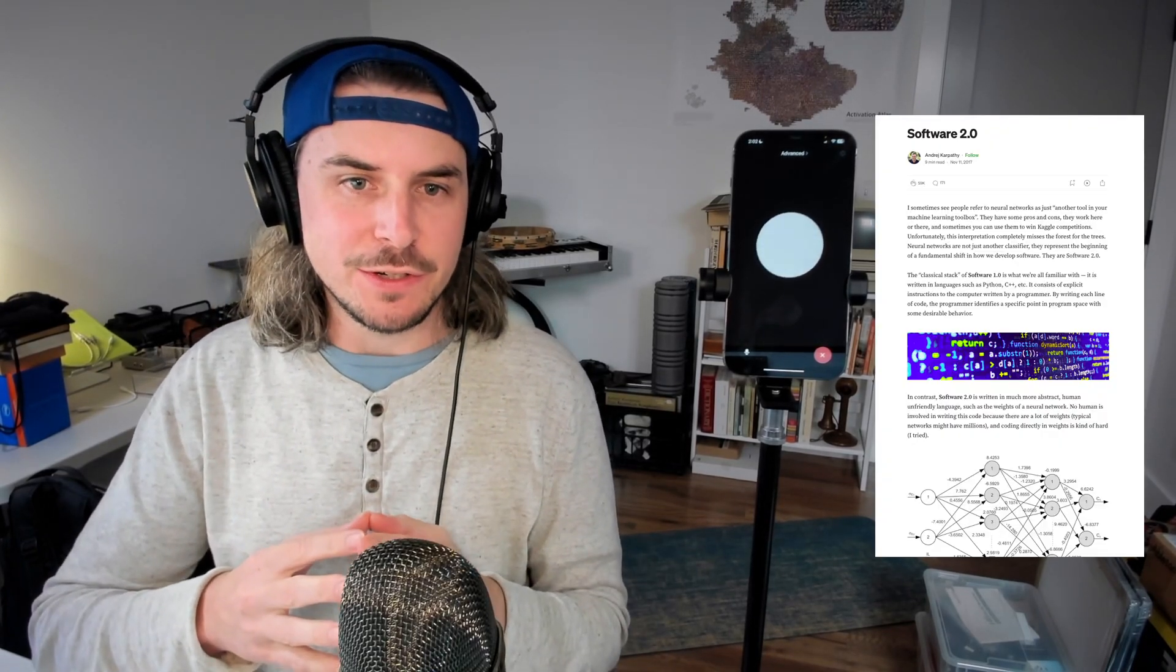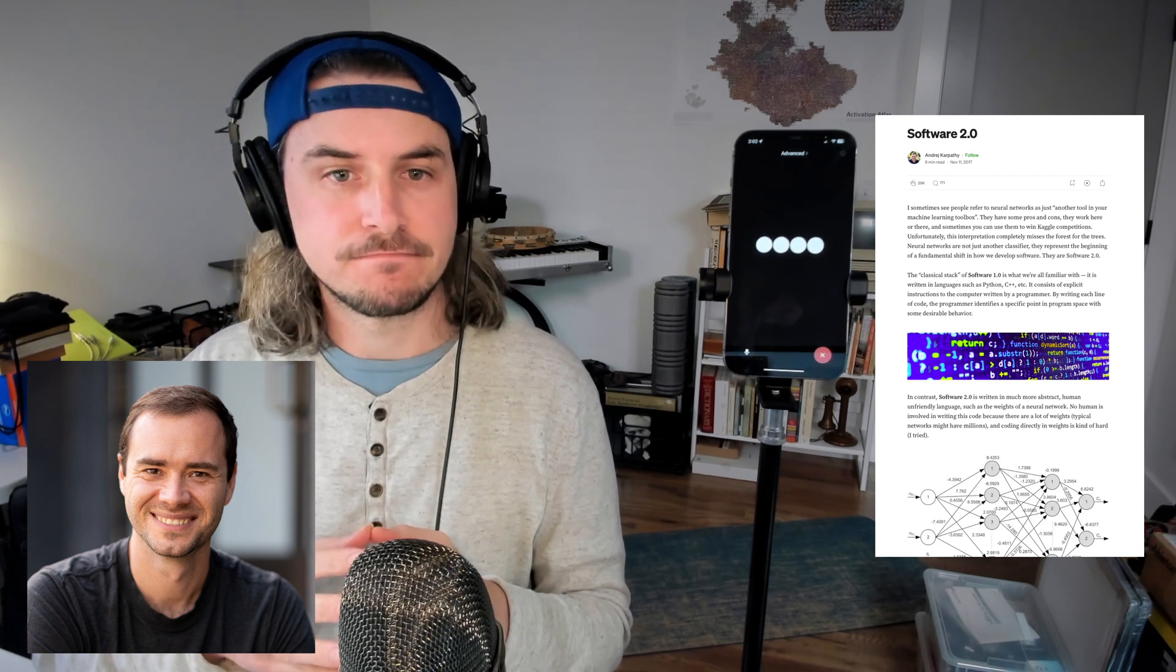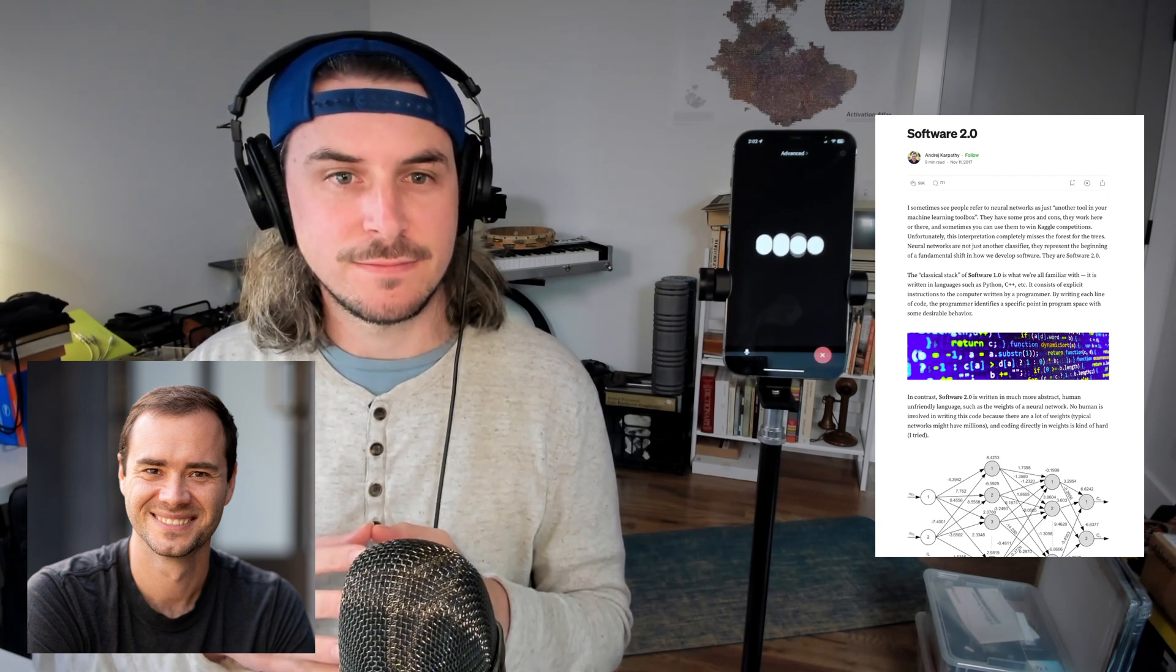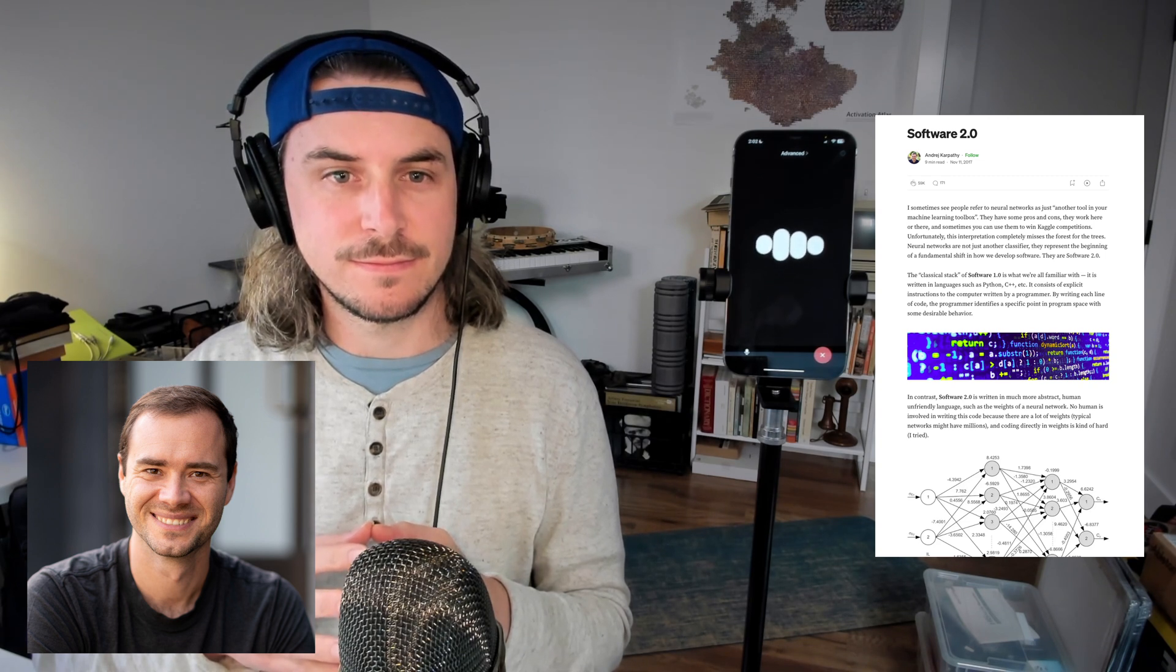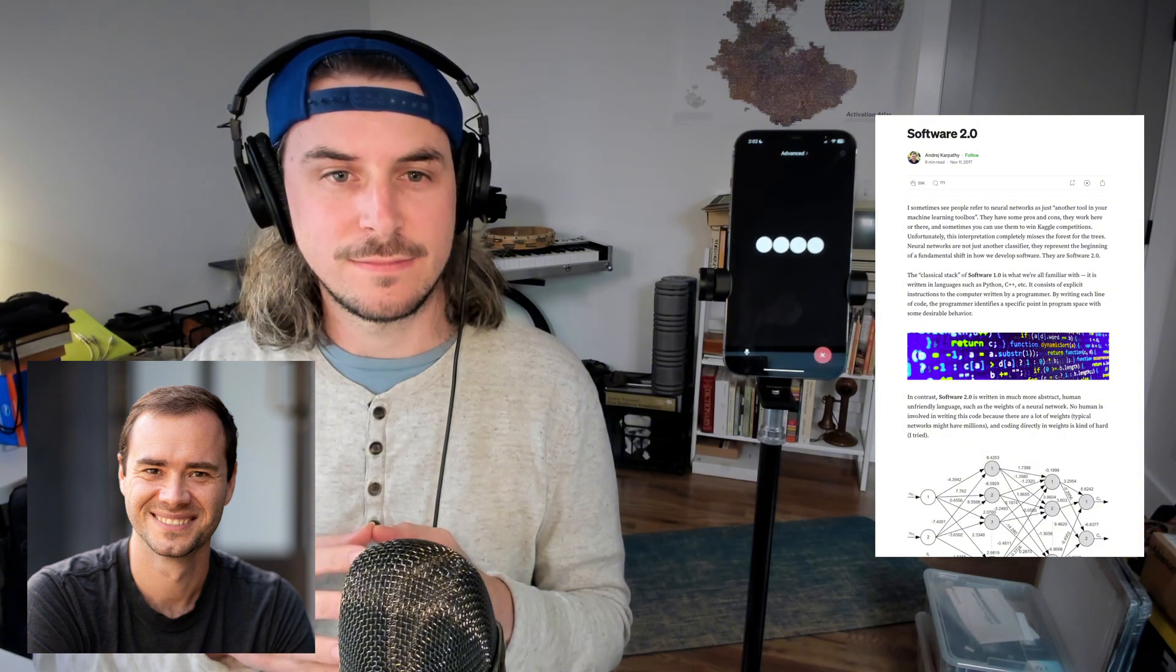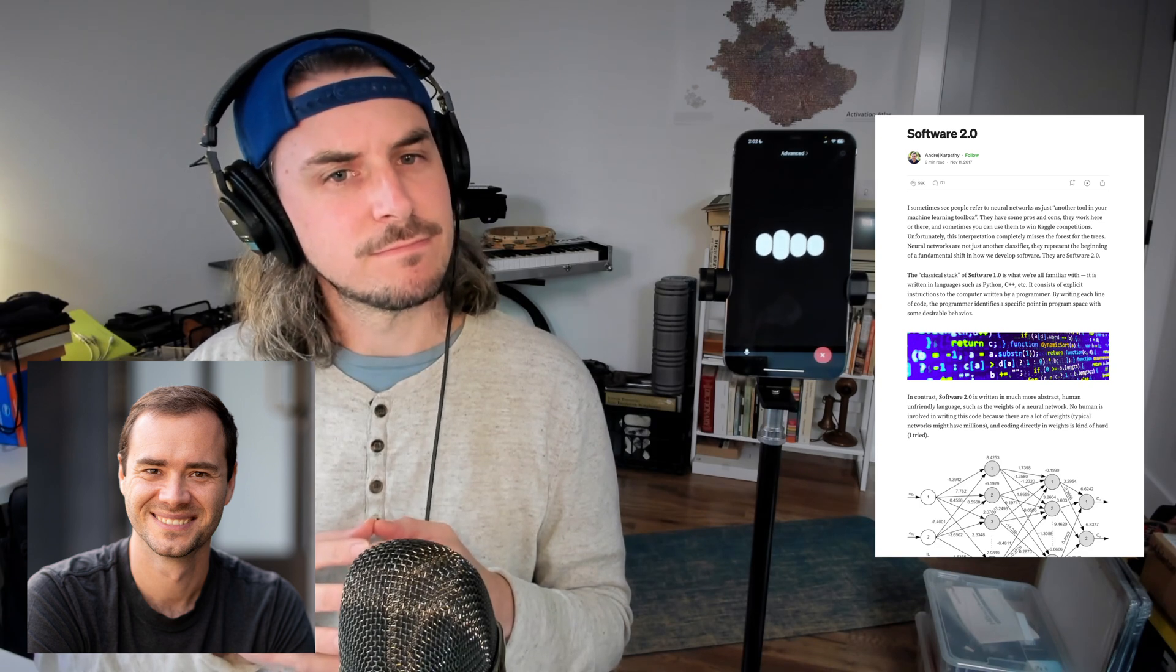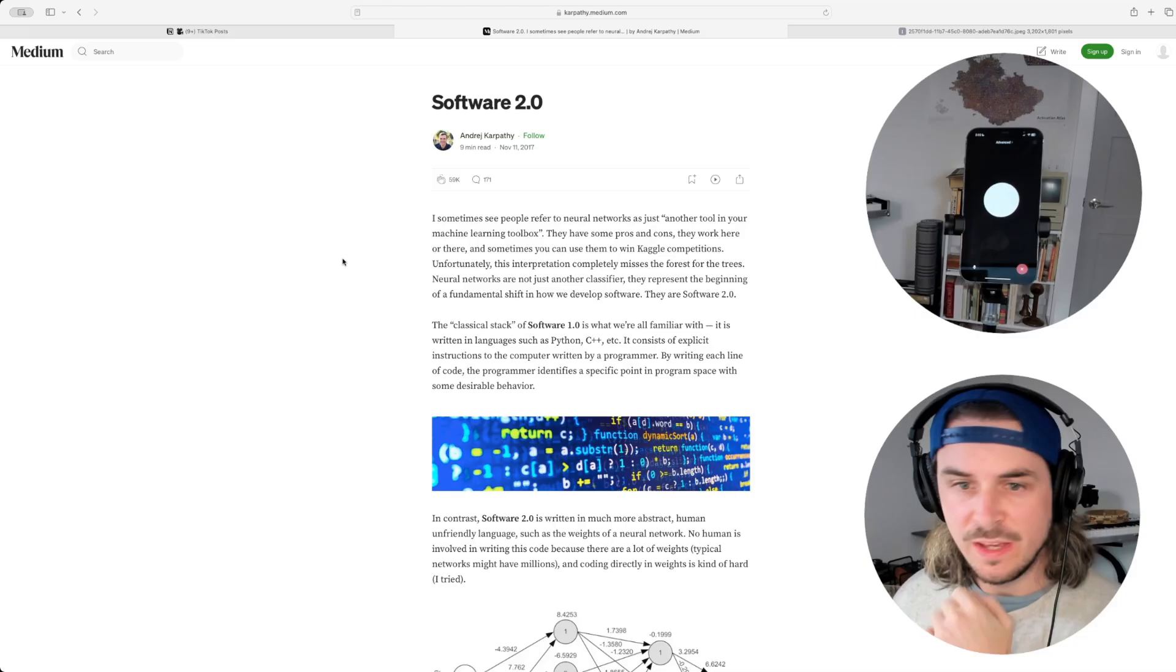Hey GPT, have you heard of this paper called Software 2.0 by Andre Karpathy? Yes, I have. Software 2.0 by Andre Karpathy discusses the shift towards neural networks and machine learning models writing code instead of traditional hand-coded software. It's like moving from explicitly programming rules to having models learn from data. What sparked your interest in it?